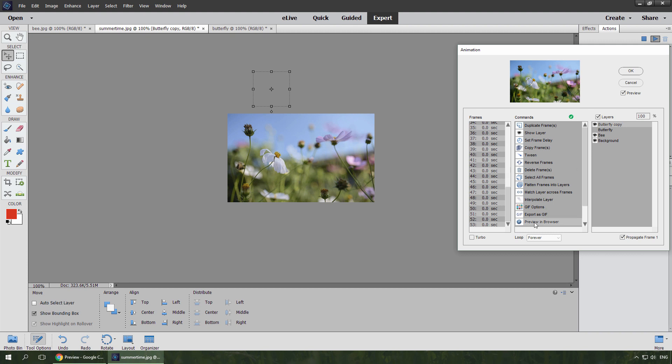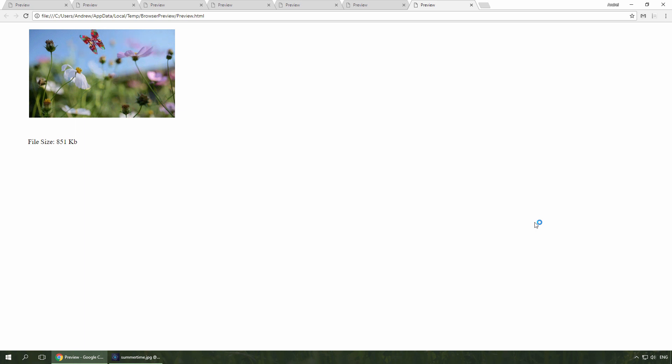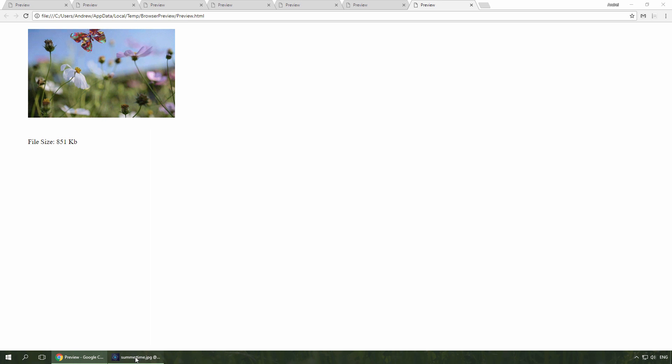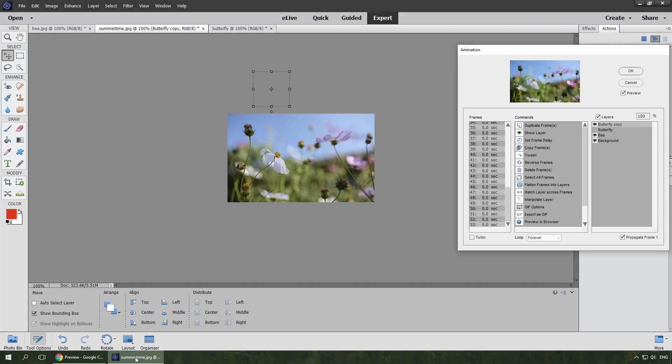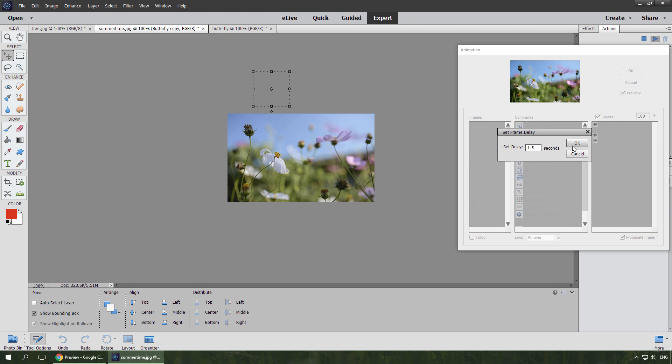I preview the animation. Well, it's almost fine now. But I find it a bit too busy. So I double click the first frame, and increase its delay time.